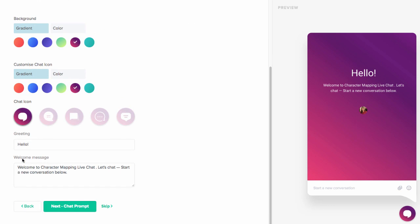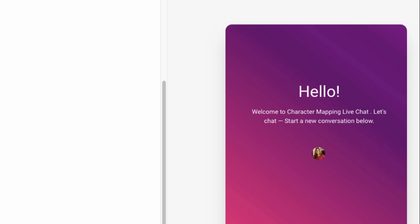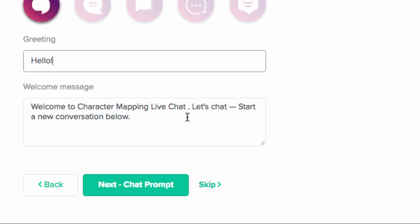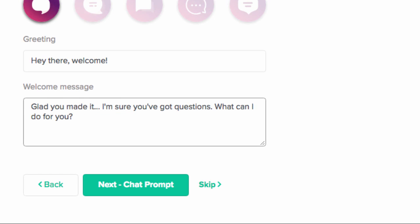Then what we can do is customize our greeting. It comes with a standard 'Hello, welcome to [company] live chat, let's chat, start a new conversation below.' This is fine, but I don't like it — it seems a little bit like a bot, a little corporate. I would rather have something that feels a little more familiar, like what you would actually type to a friend. So I changed it to: 'Hey there, welcome. Glad you made it. I'm sure you've got questions. What can I do for you?' This seems a lot friendlier and like Mariel is really here ready to answer your question.